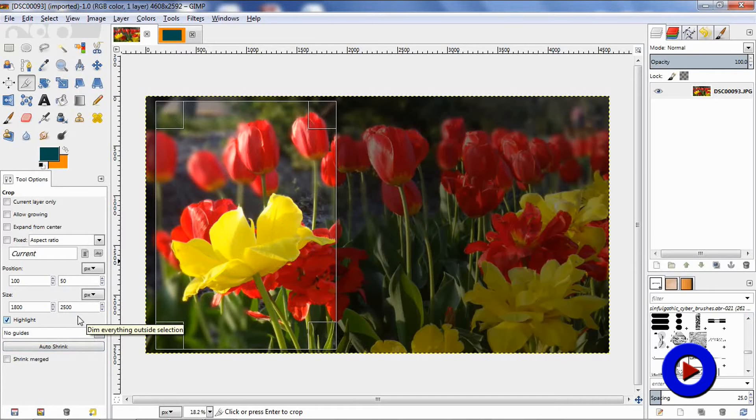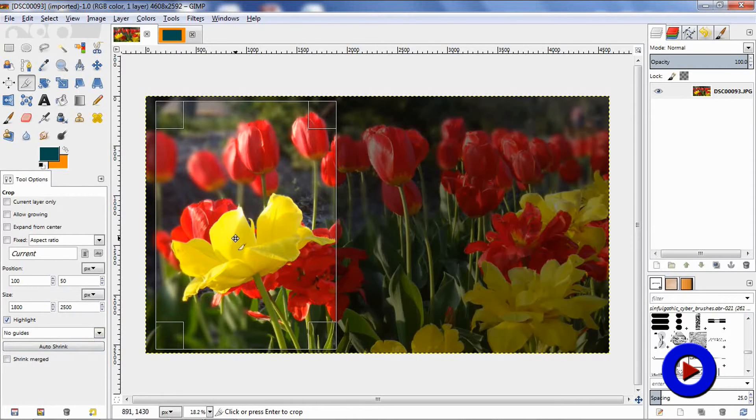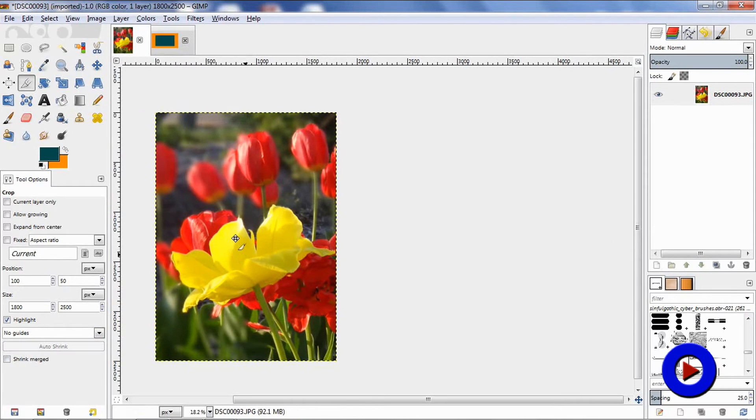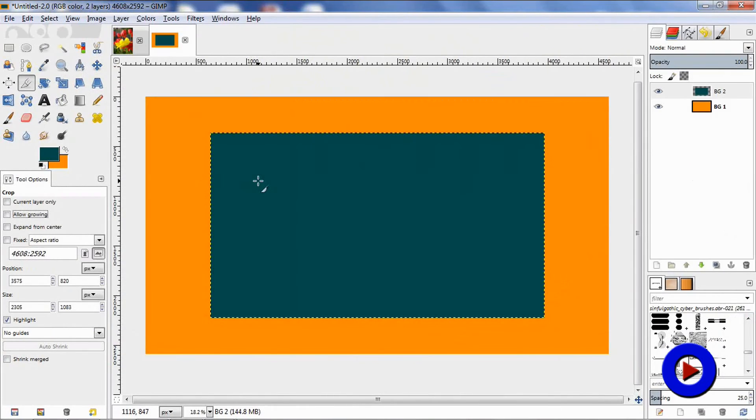Once you are satisfied with your selection, just click inside the crop rectangle to get your image cropped. Let's use this simple image with two layers to understand other options available over here.